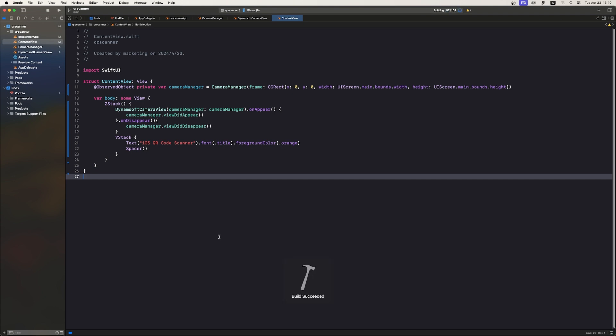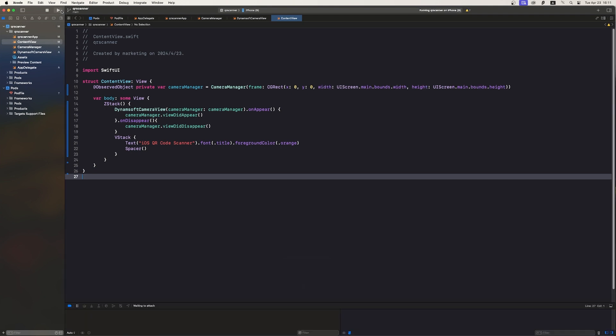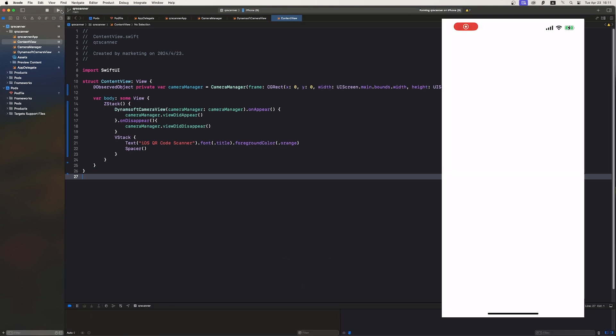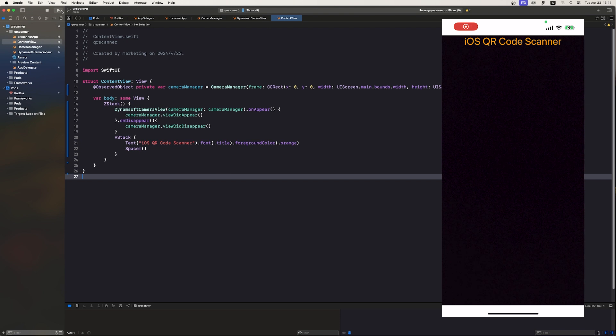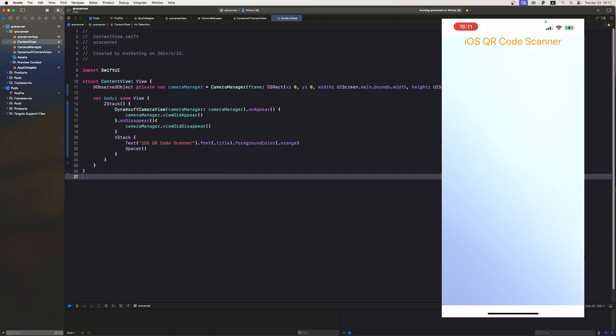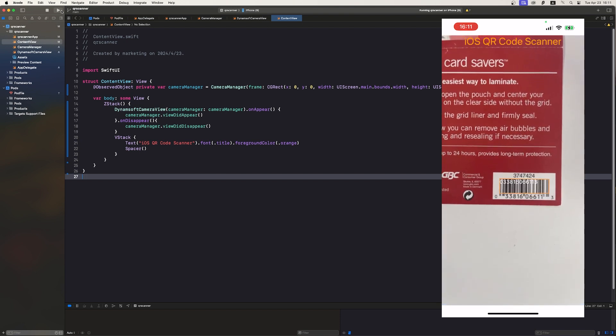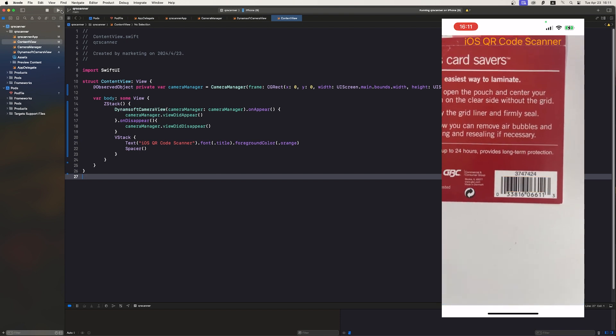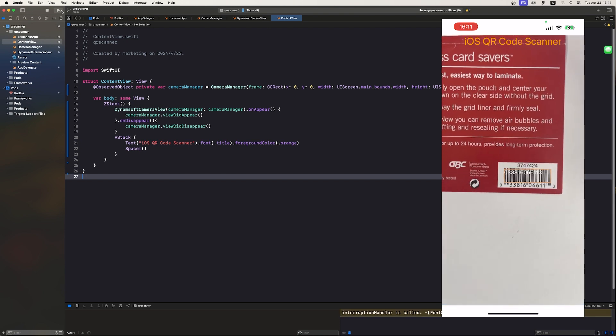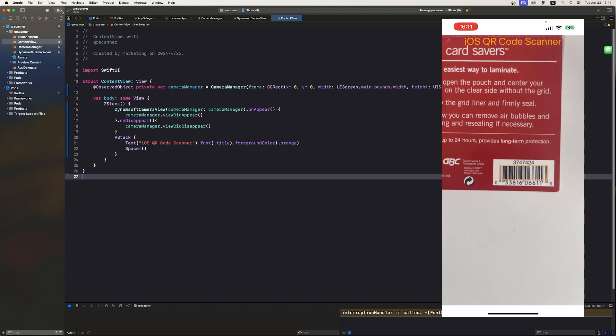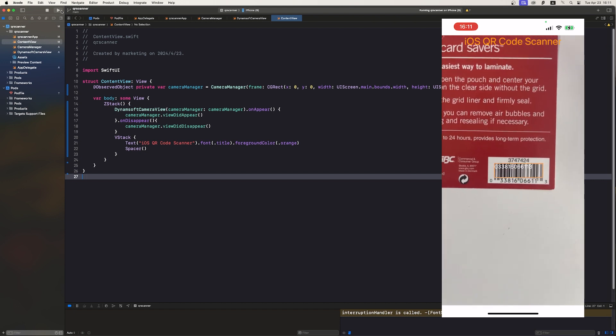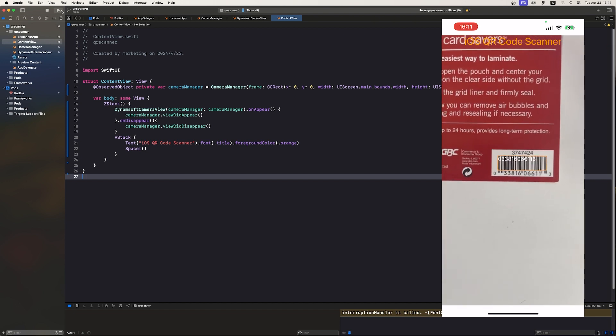Let's build and run this app on the iPhone. And let's try to scan a barcode to see the results. It works. So, now we have created a SwiftUI barcode scanner using Dynamsoft SDK.